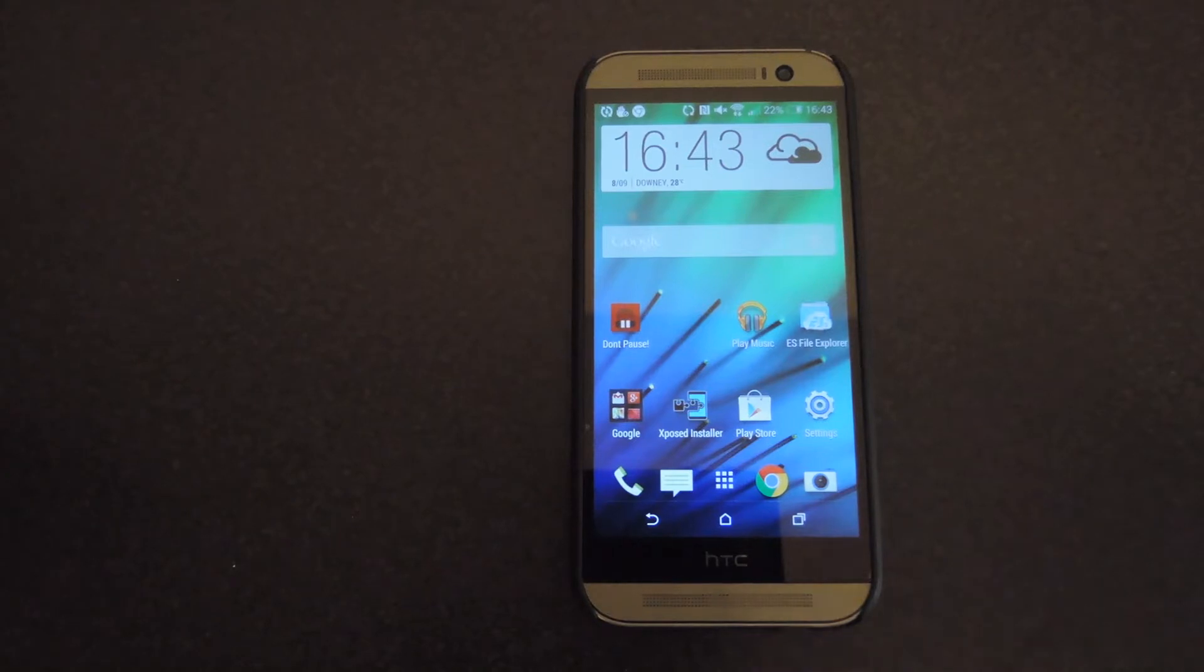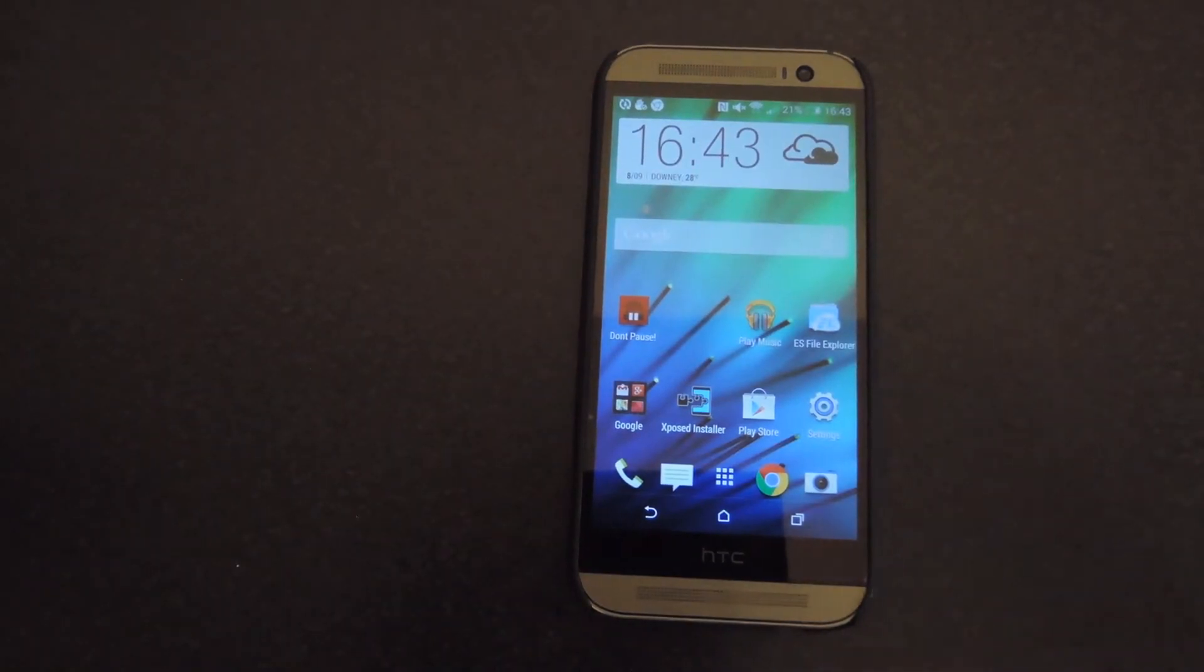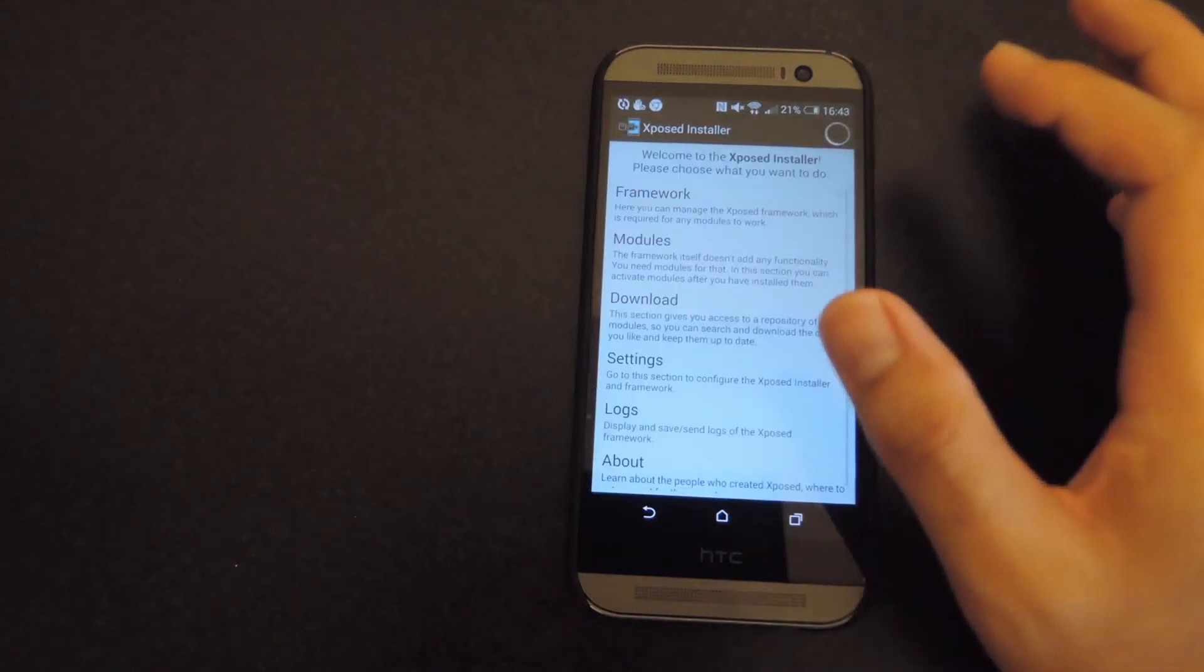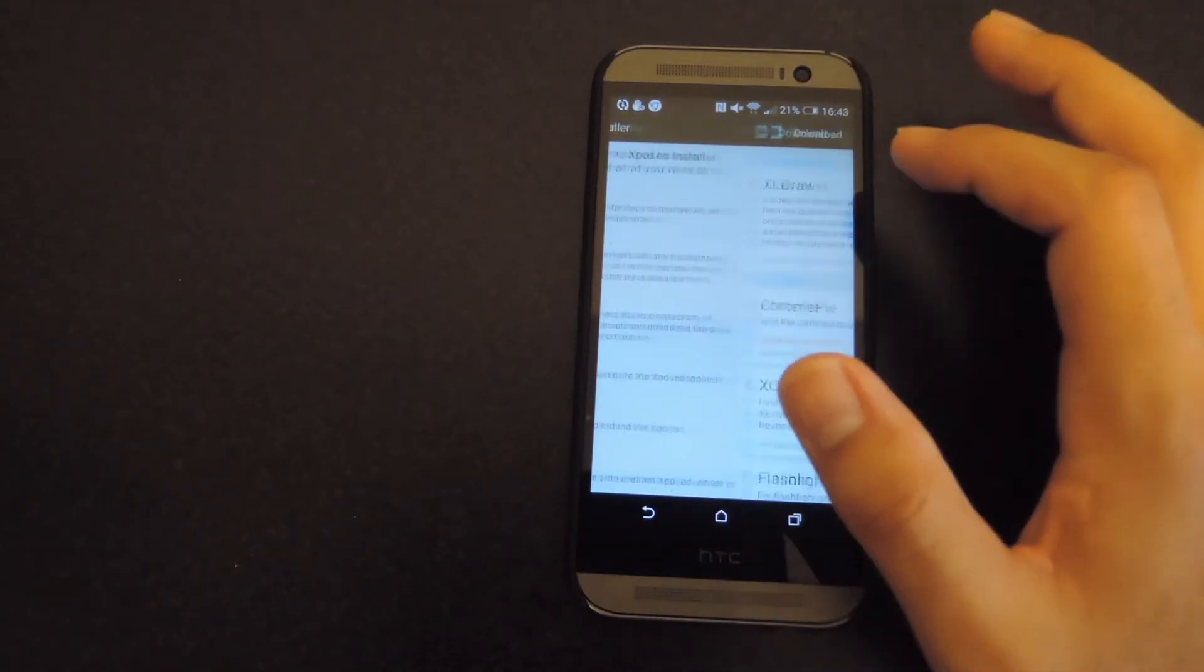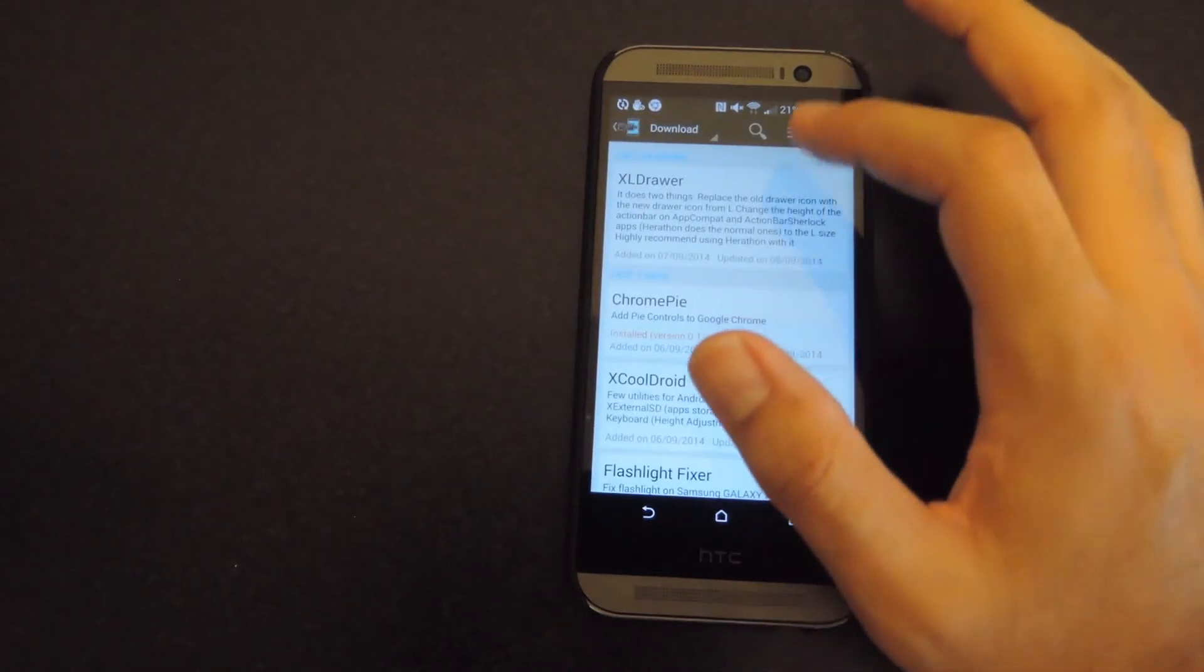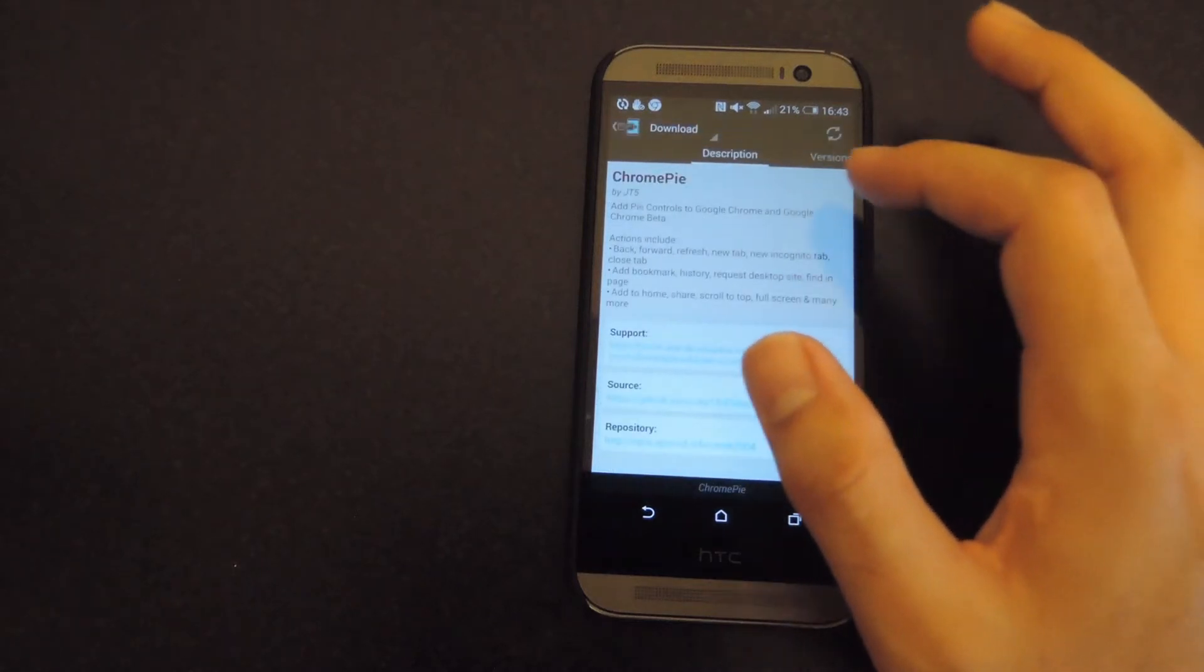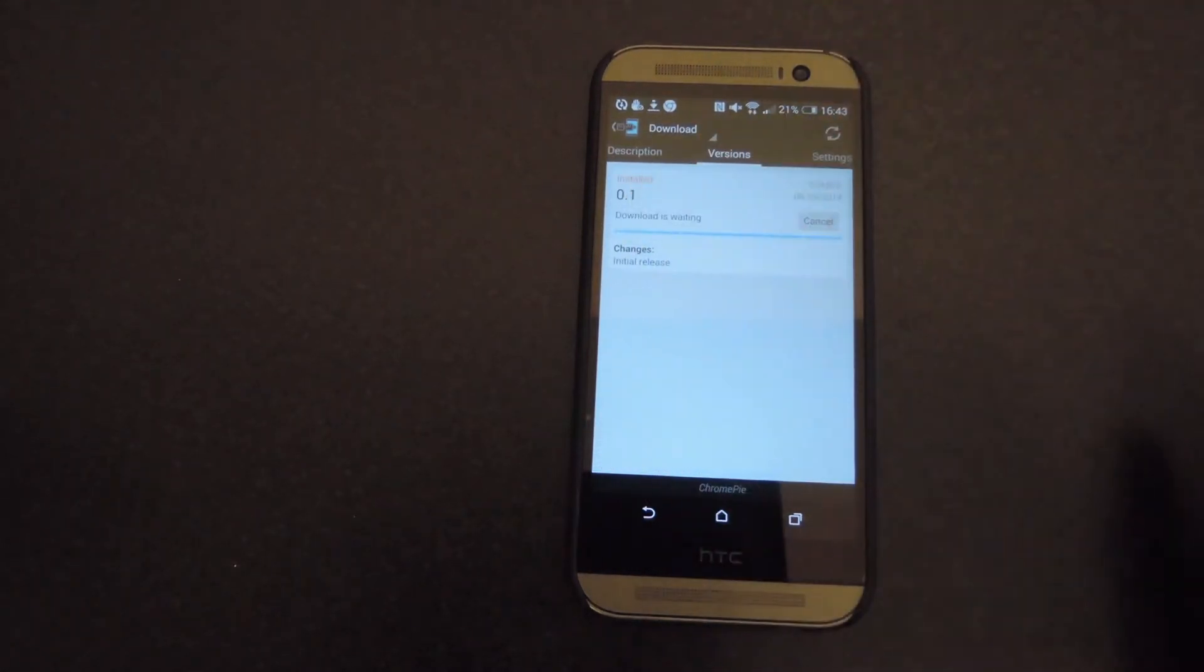So to do this you're going to need a rooted HTC One that has Xposed on it because we're going to be installing Chrome Pi directly from Xposed. Go ahead and go to the download section, select Chrome Pi, go over the versions, download and install it as well.